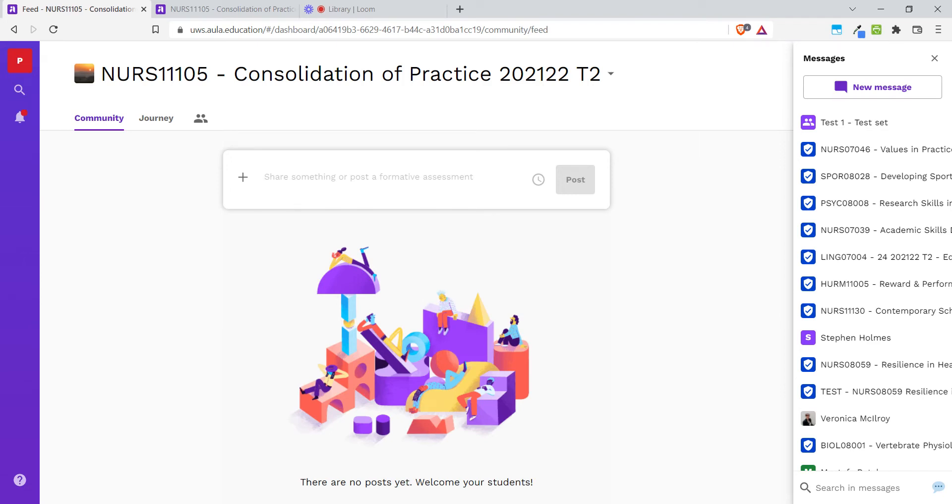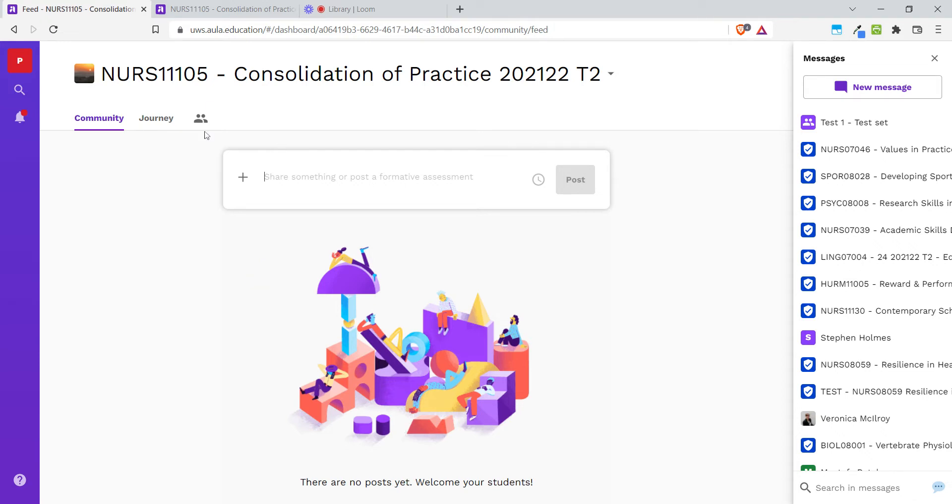Hello, this video will show you how you can copy your materials from one Aula space into another. This applies to materials that are in the Journey section, so not community feed posts or assignments.